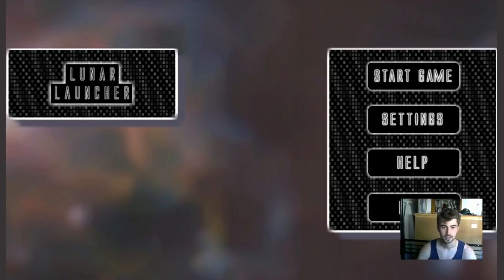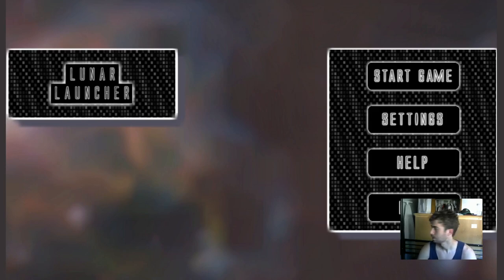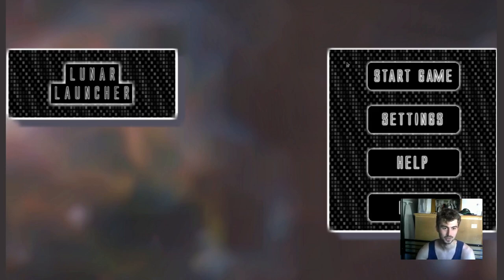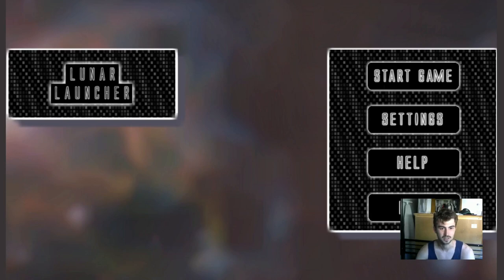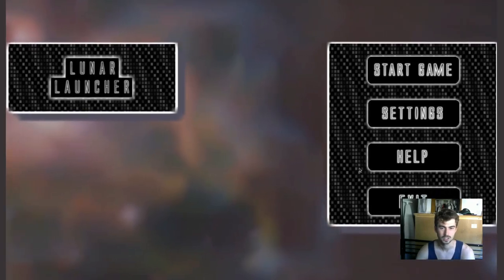Hello. In this video, I'm going to show you some progress on my video game, Lunar Launcher. Sorry for the mess behind me — I don't have that much space in my apartment to record, so you're looking at the back side of my apartment. It is a little bit messy, but I guess I digress.